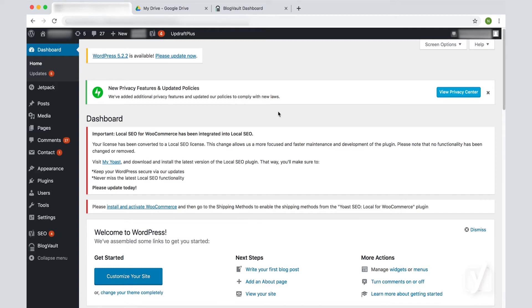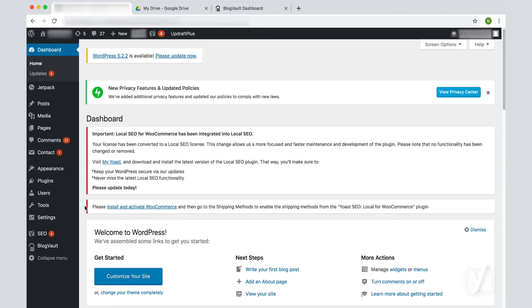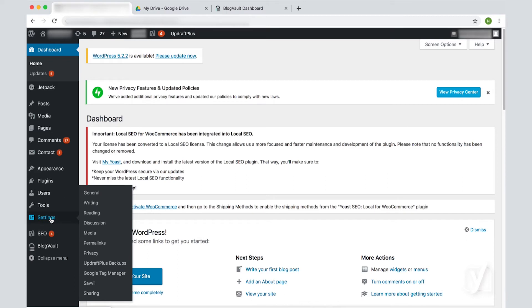First, we will see how to backup a site with the UpdraftPlus plugin. We already showed you how to find and install plugins, so we will go through this quickly. To save time, I already installed and activated the plugin. Once activated, this particular plugin creates a tab in the settings menu item. So let's go there. You see the tab is created here, and I will click on it.